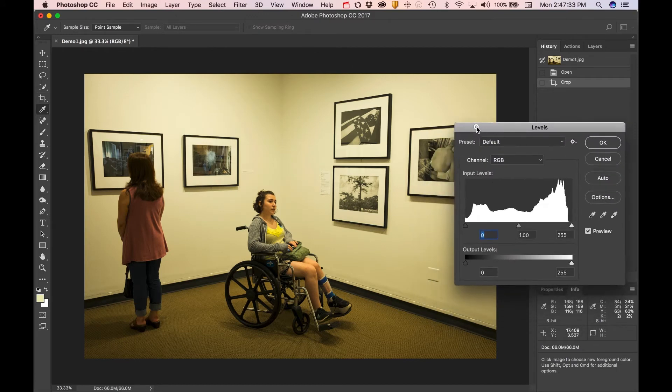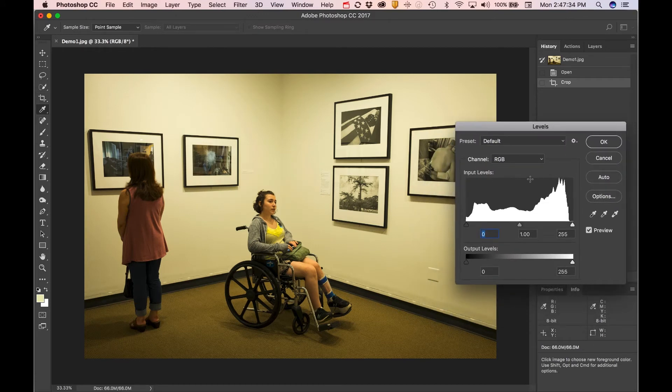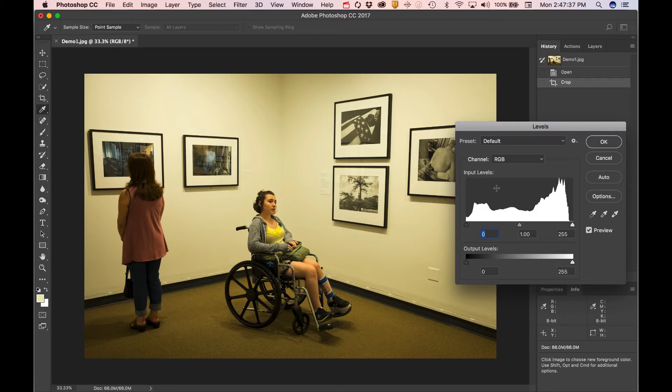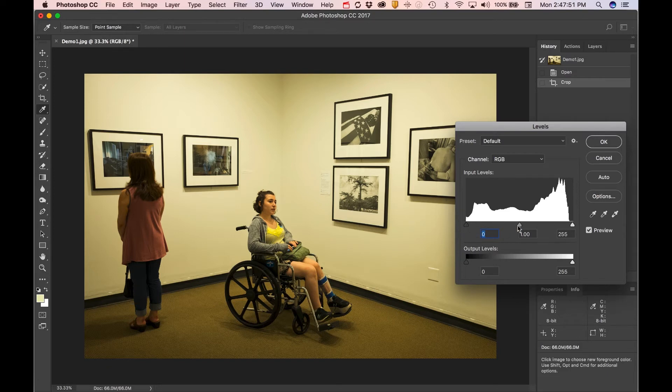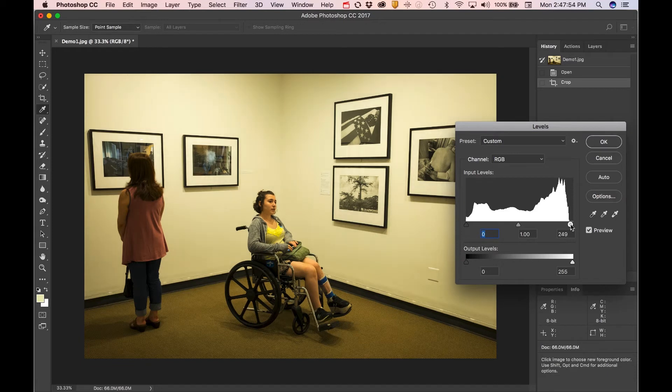This histogram should look familiar to you from some of the camera tutorials. It's a representation of the photo's brightness and darkness. You can see in this particular photo there's a little gap here at the beginning. This triangle is white. It's my whites. This is the shadows. These are the mid-tones. So I can drag this up just a bit. You'll see it just brightens the photo.